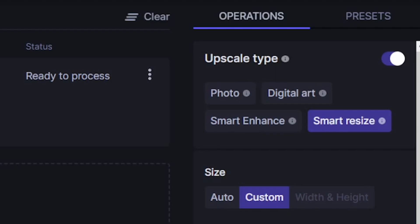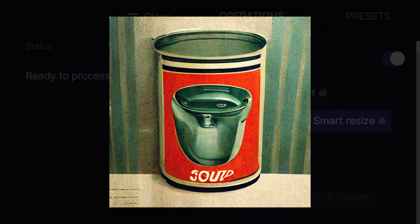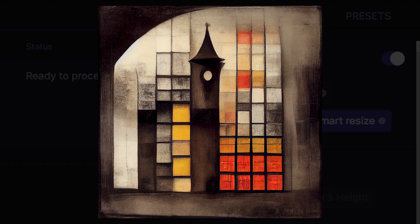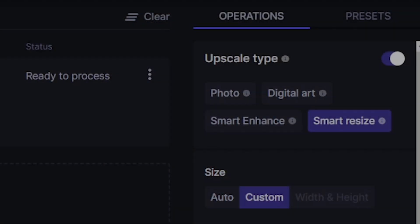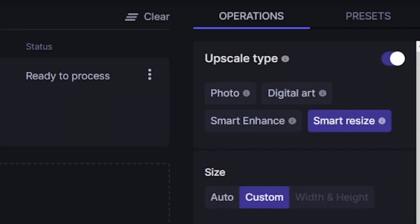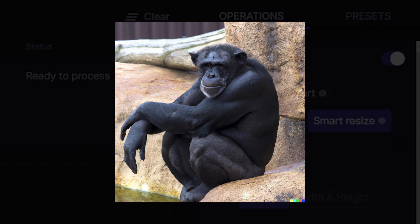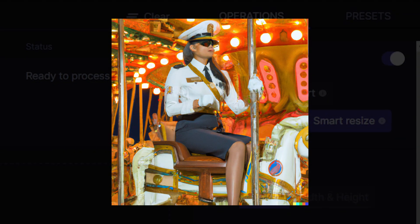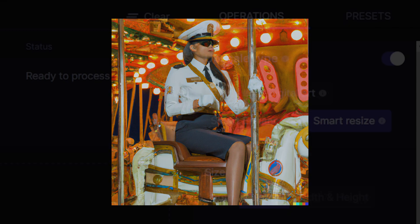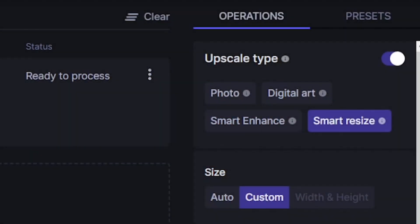For example, let's take something like Midjourney, which tends to create more digital art or comic book style images, so you would have to select digital art in that case. Whereas you have something like DALL-E which can generate almost photorealistic images, in which case you would either select photo or smart resize.